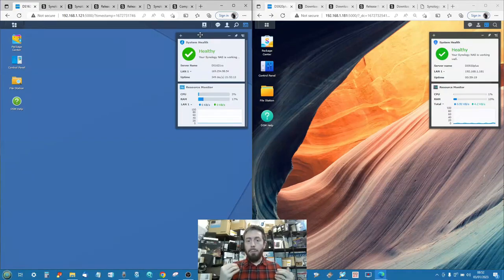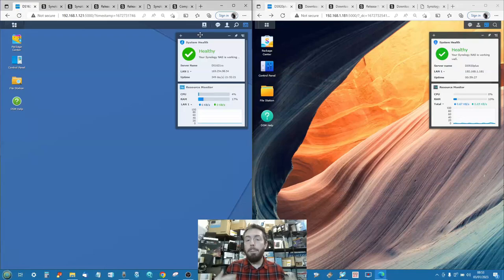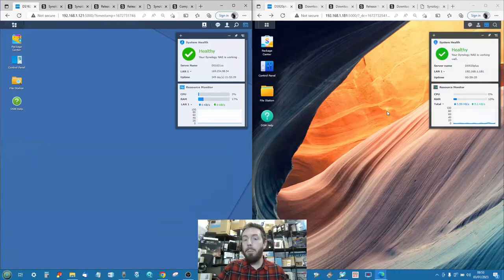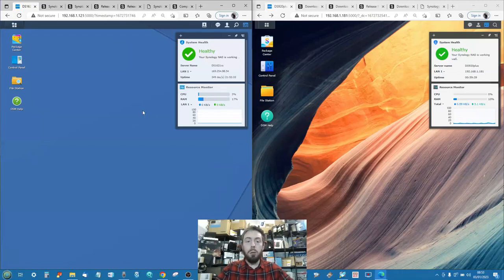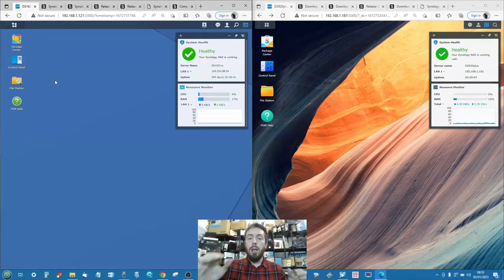DSM 7.1 runs a more modern socket and Linux kernel. It is more responsive and more fluid, and looks a little more colorful. The icons at 80% zoom are a fraction smaller on DSM 6.2 compared to DSM 7.